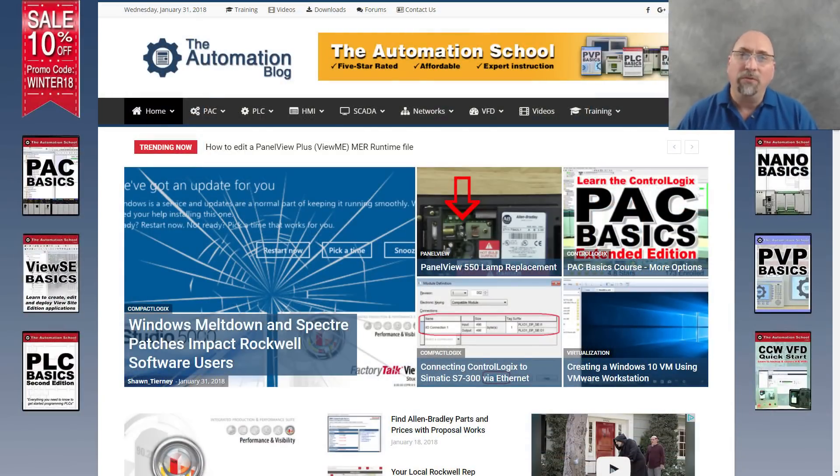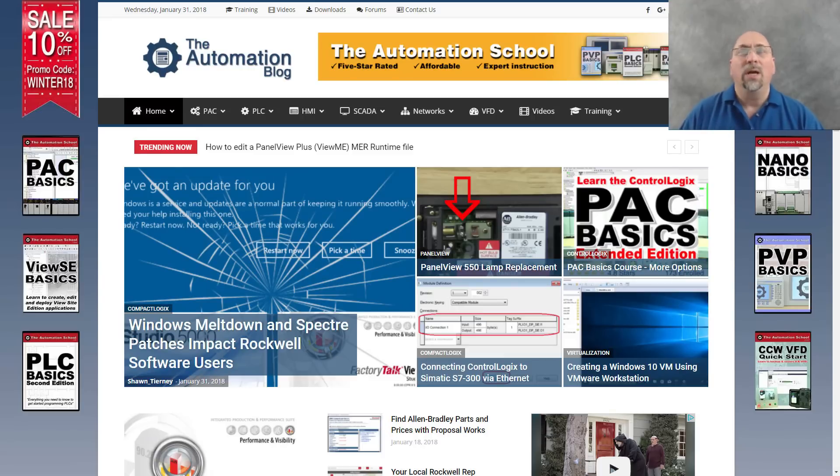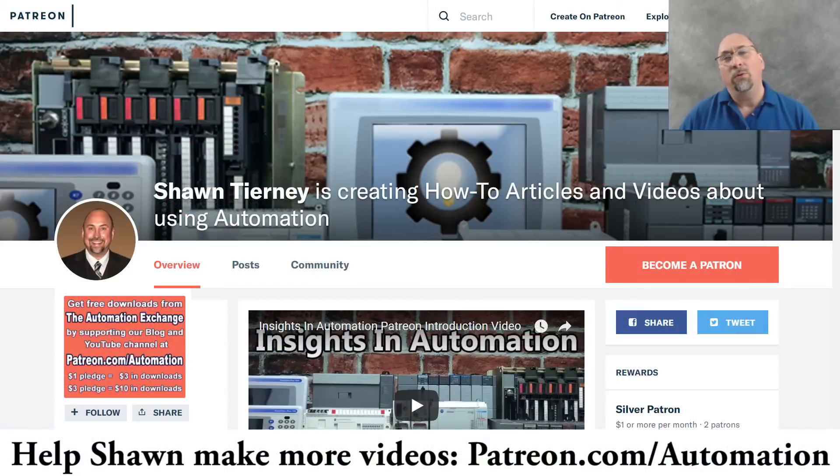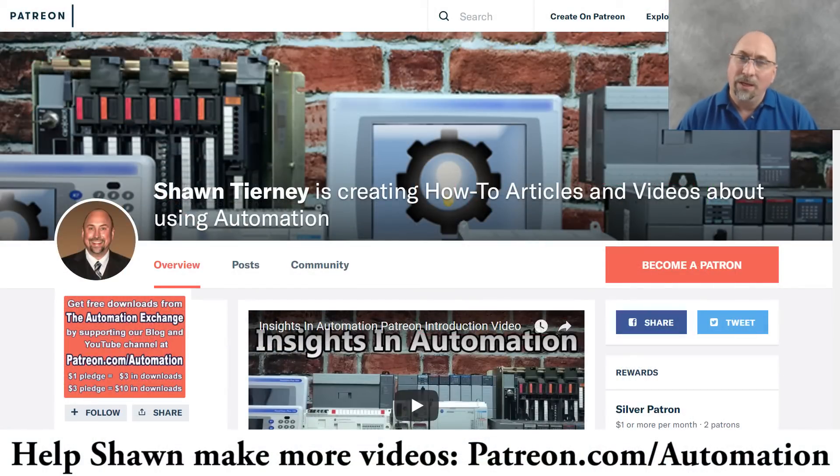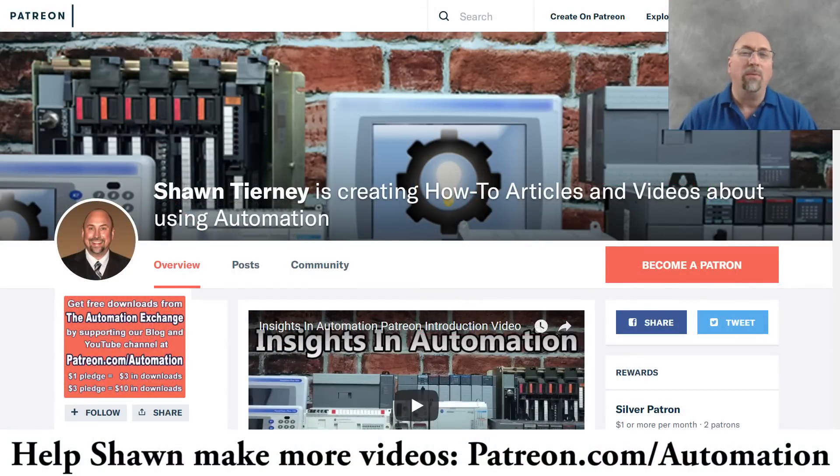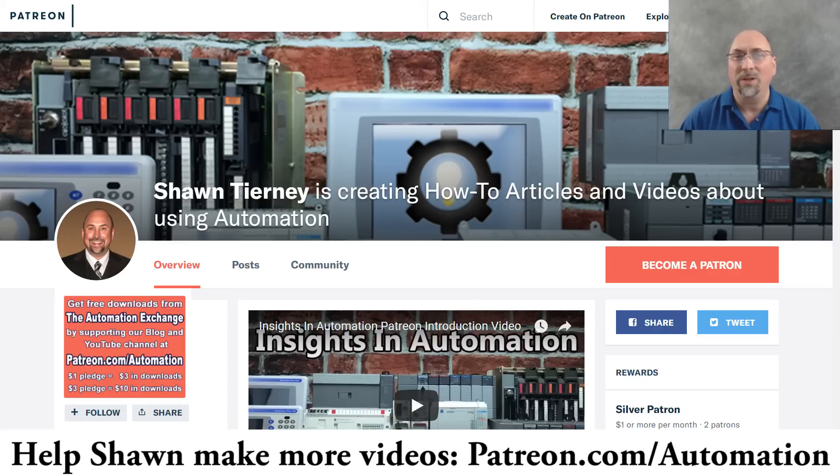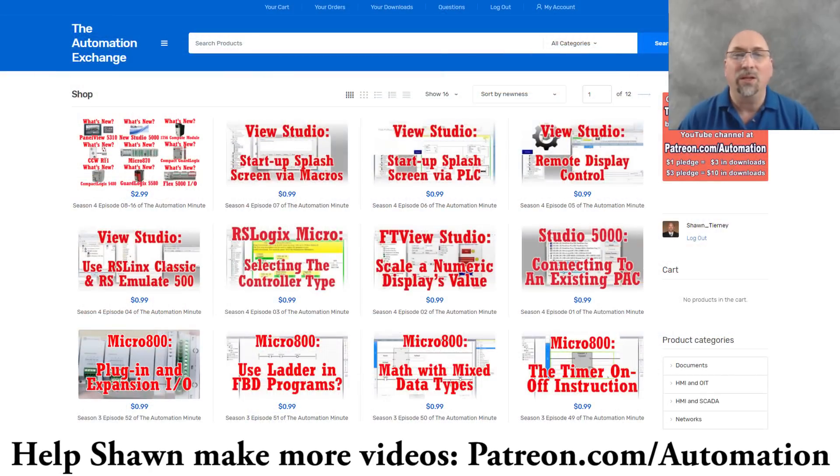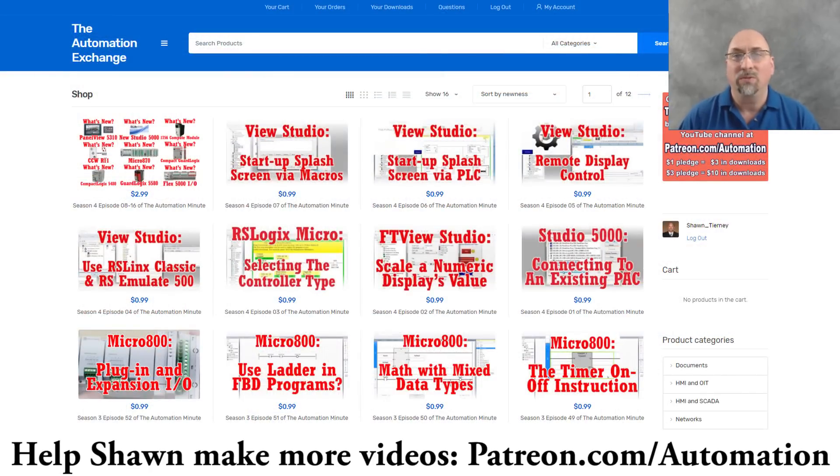Now if you found this helpful, please consider leaving me a like and subscribing to the channel. And if you would like to help me make more videos like this, then consider donating $1 a month over at patreon.com/automation. If you do, I'll give you $3 worth of free downloads every month, including episodes of the show.